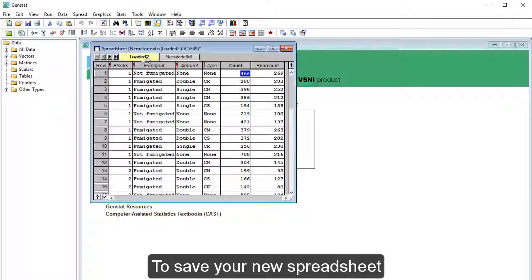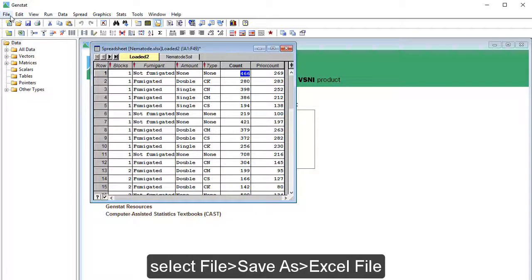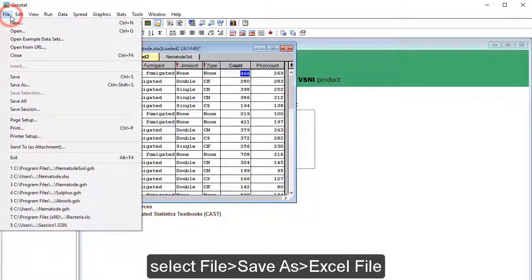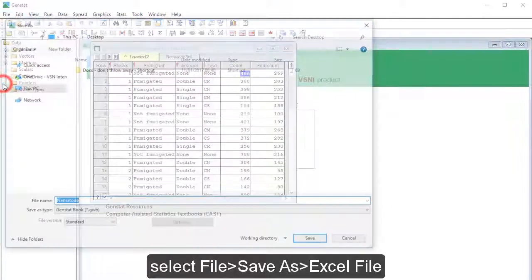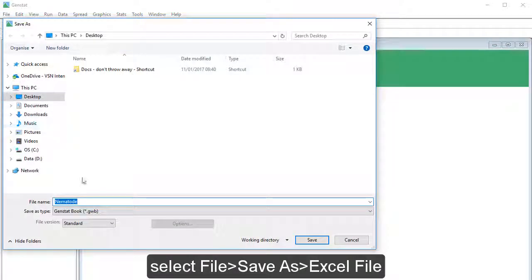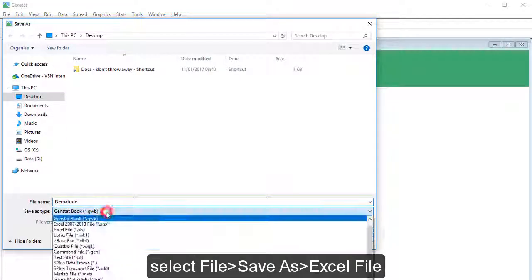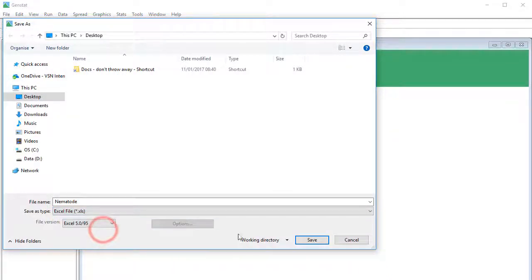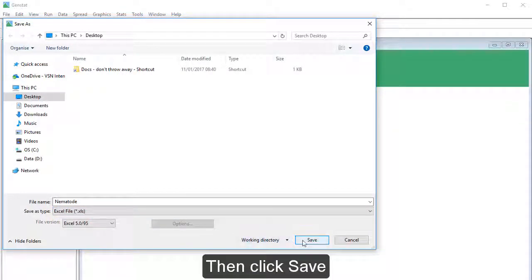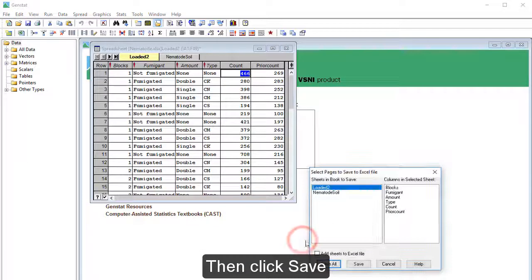To save your new spreadsheet, select File, Save As, Excel File. Then click Save.